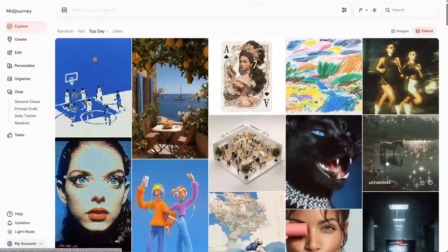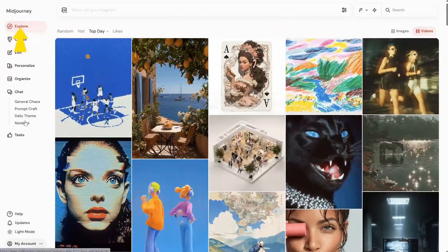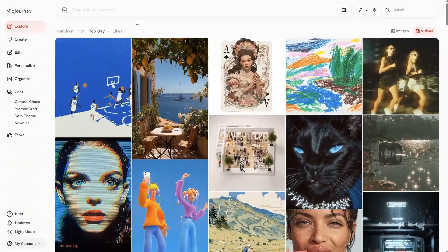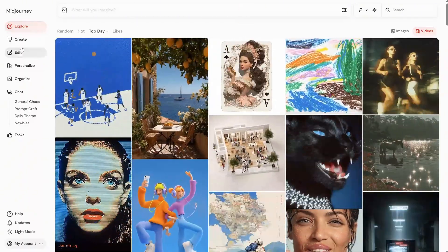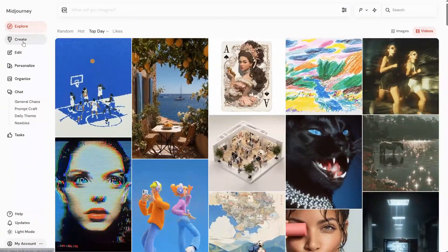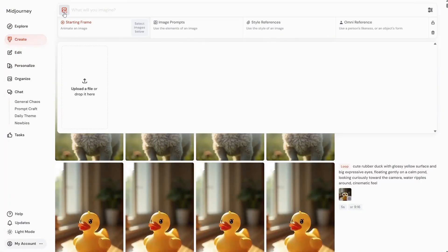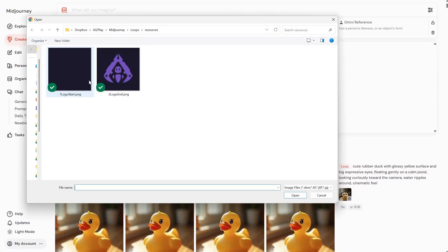If you check the MidJourney Explore page, you'll see there are already a lot of examples you can get inspiration from. Let's go to the Create page. If we click this button, we can add images, and then you have this upload option that lets you select an image.